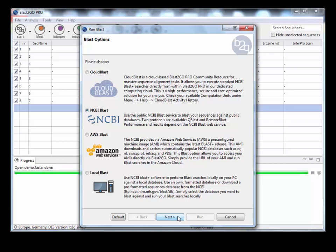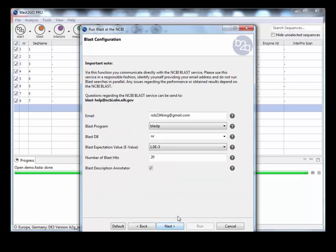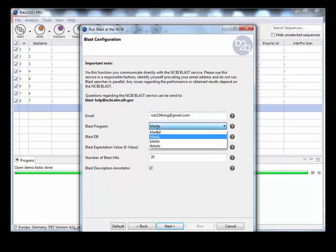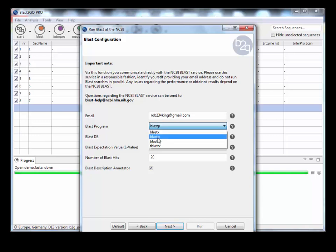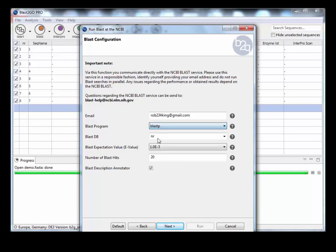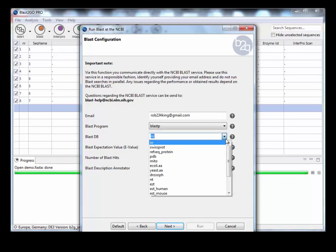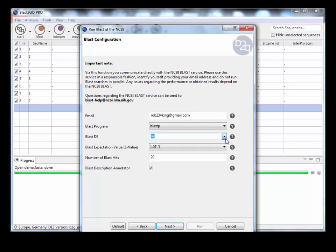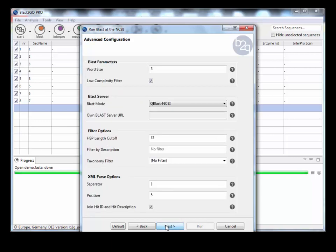So let's just do a blast. What you need is your email address in here. The blast program you're using, because it's protein, I'm going to do a BlastP. If we had nucleotide, you could do a BlastN. The database I'm going to leave as NR. You could do SwissProt if you prefer. There's the E value and anything else you want to change. I'm keeping that the way it is.